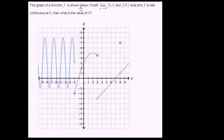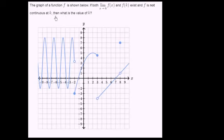The graph of a function f is shown below. If both the limit of f of x as x approaches k and f of k exist, and f is not continuous at k, then what is the value of k? So we need to find a k where f is not continuous at k, but f of k is defined, and the limit as x approaches k of f of x is also defined.